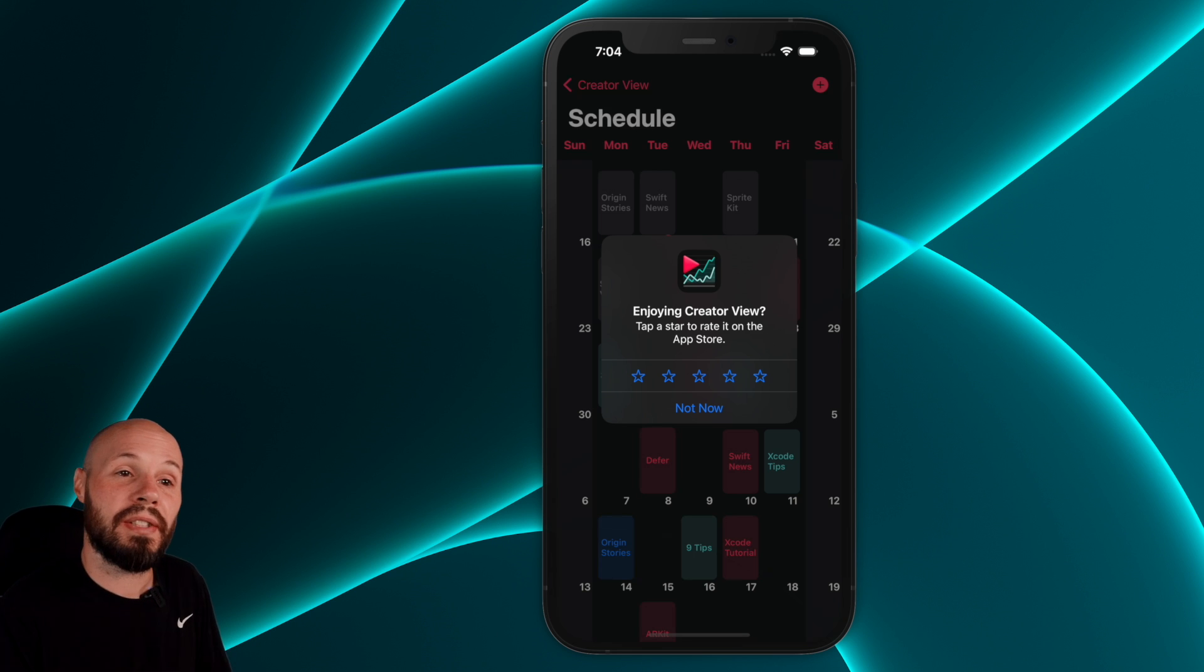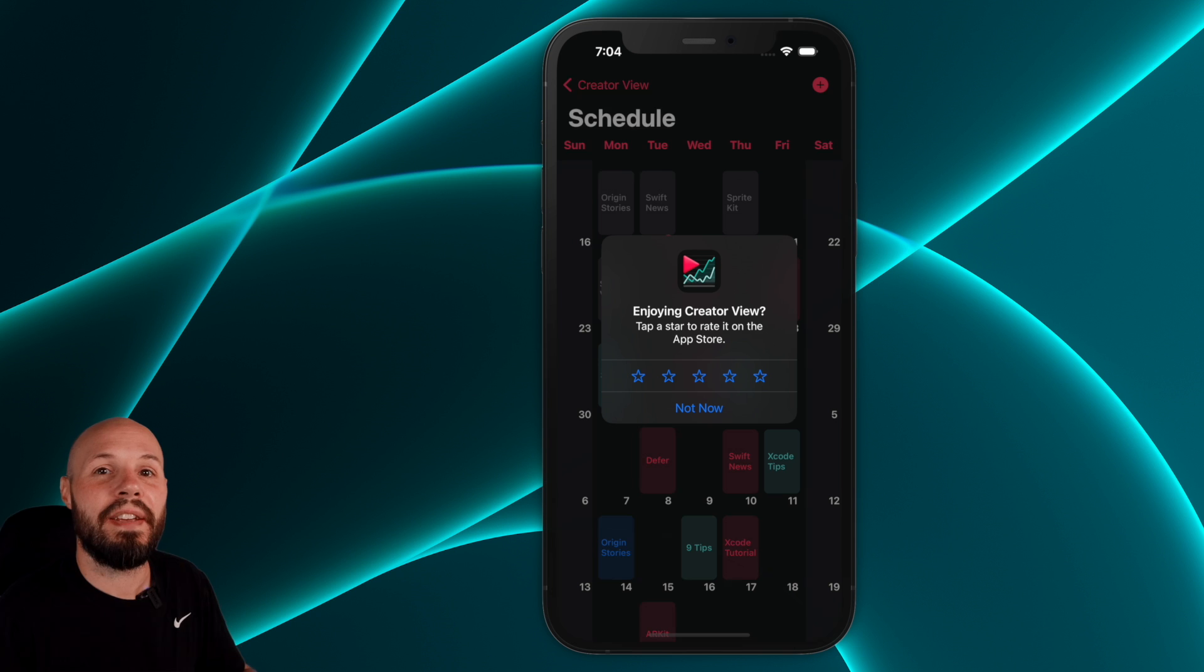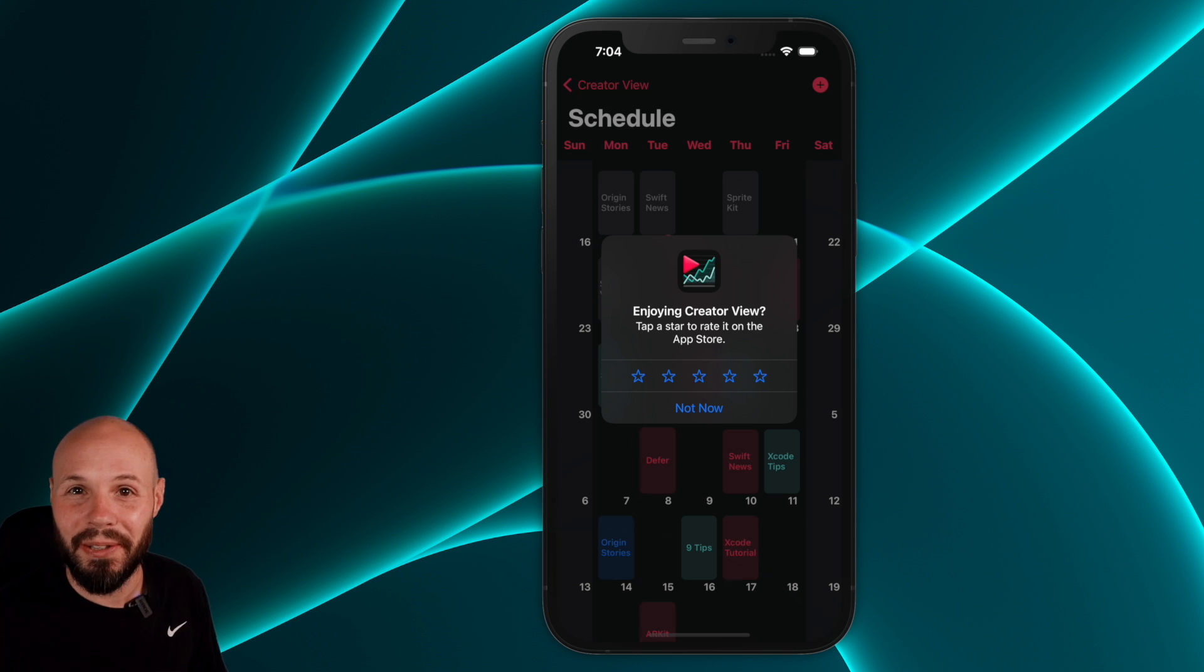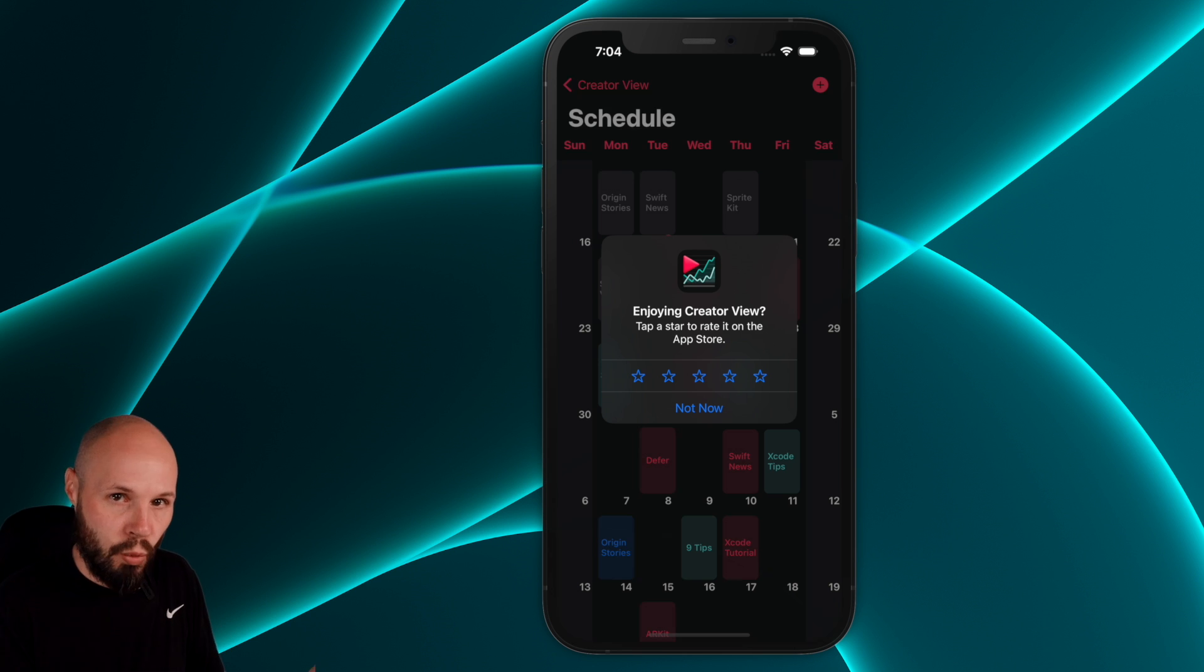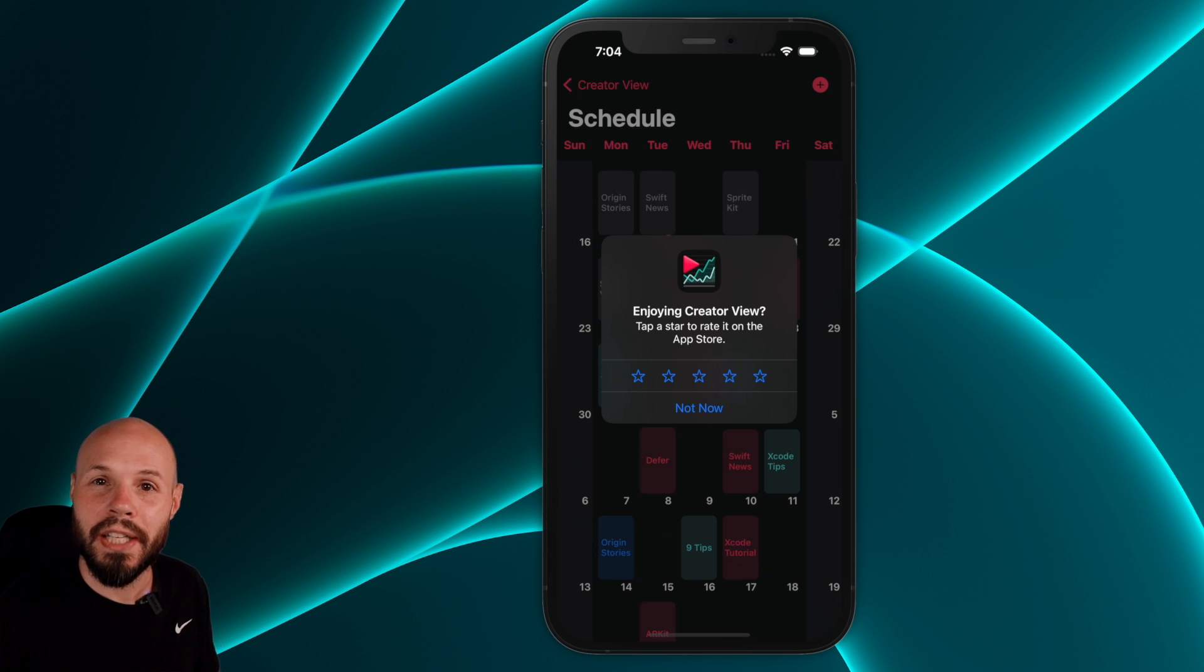in the creator view app, we request this review when they've added 20 items to the calendar, because that's a good signal that they're getting value from the app. I mean, they've added 20 things to their calendar. So yeah, let's ask for a review.